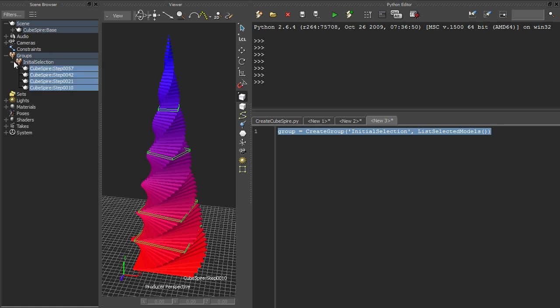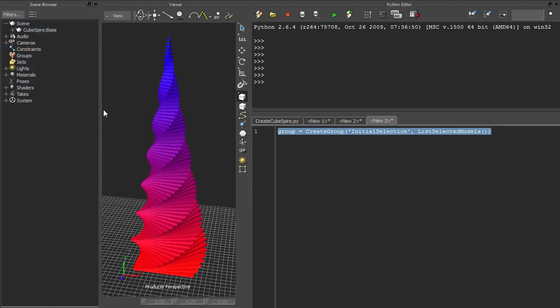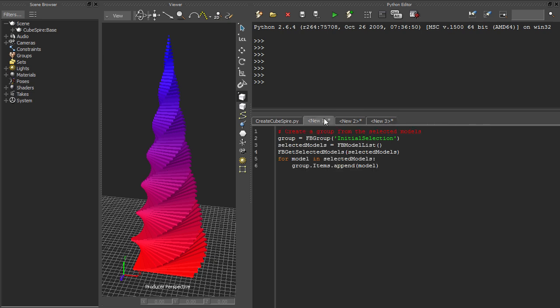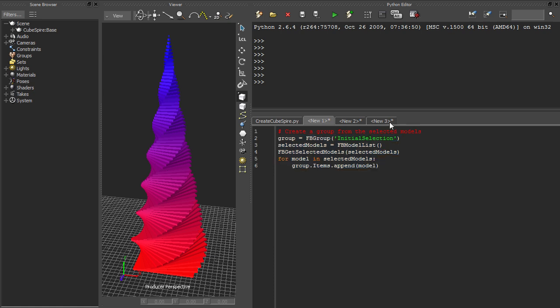This is a slightly contrived example to be sure, but I think it illustrates the benefits of this approach. In the original script we have a comment, create a group from the selected models, and then a dense bunch of statements that carry out that intention. Notice now that even if we omit the comment, the new script describes the same purpose.